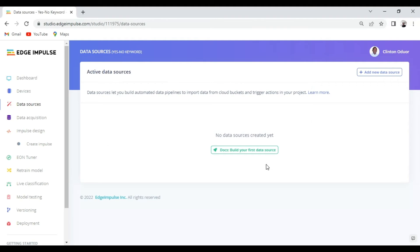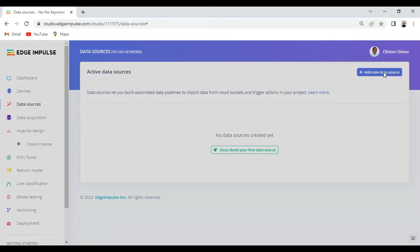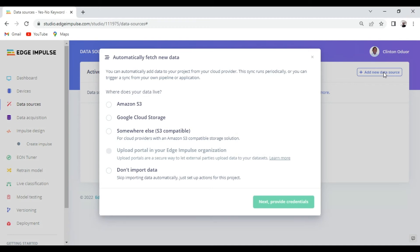Another cool feature recently released is the data sources, whereby it helps you build automated data pipelines for your project. With this feature you can build data pipelines with Amazon S3, Google Cloud Storage or any other cloud platform that is compatible with S3.